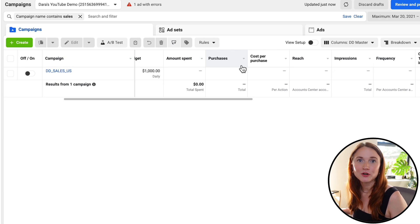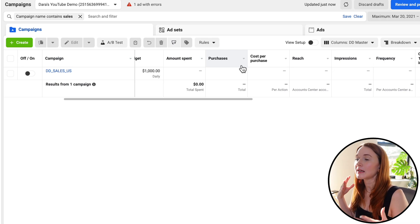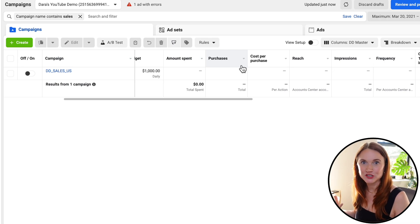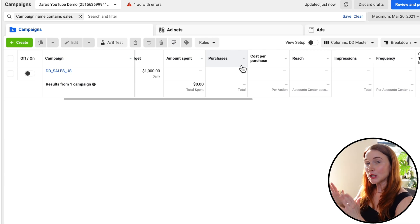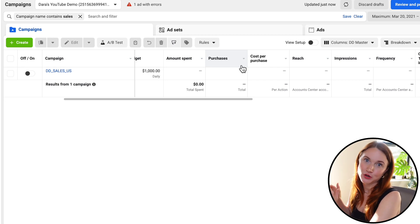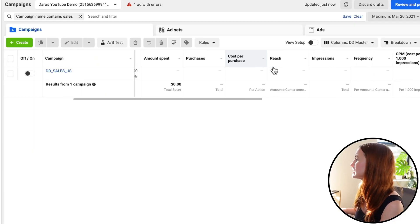Because I work in e-commerce, most of my clients are going after initial purchases. But really, whatever you are optimizing for, that is what I would put in these columns. So if you're optimizing for leads, go ahead and put your leads there and your cost per lead. But here, I'm going after purchases, so I have purchases and cost per purchase.